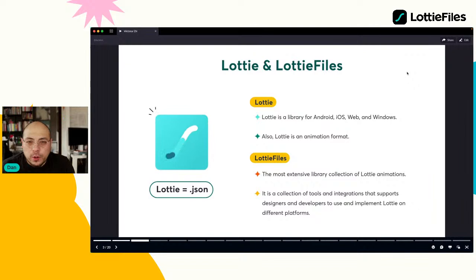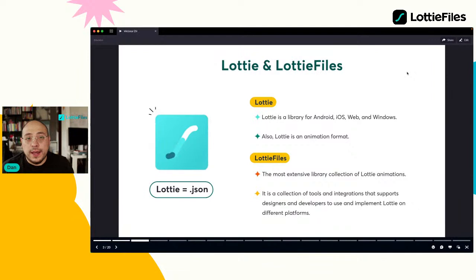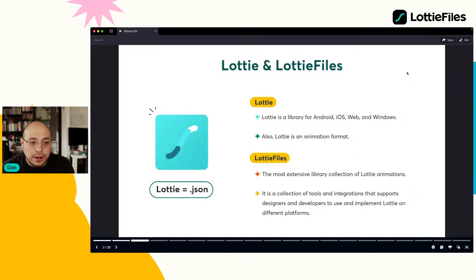Luego, en la empresa también comenzamos a soportar esto y hemos creado un formato propio: .lottie, que es lo mismo que .jpg o .png. Cuando nos referimos a Lottie, puede ser tanto para el framework como para el formato.